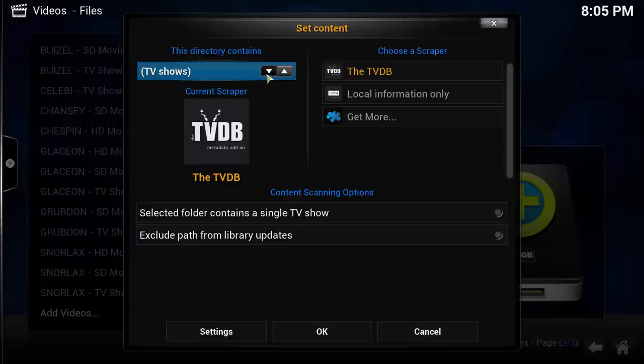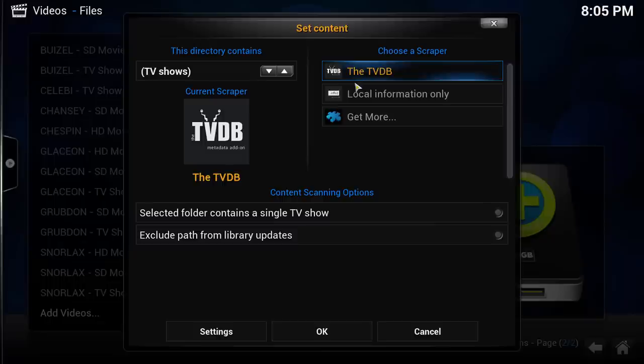A scraper is a service that basically looks at the files you have, scrapes the internet for the information about those files, and gives Kodi all of the details, such as the movie's title, cover art, the cast, MPAA rating, and much more.